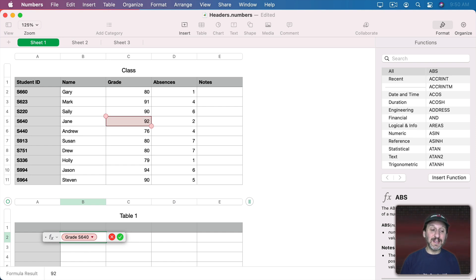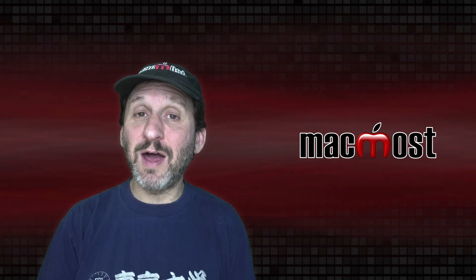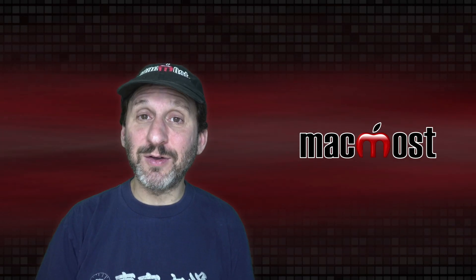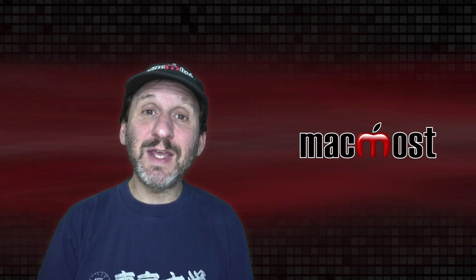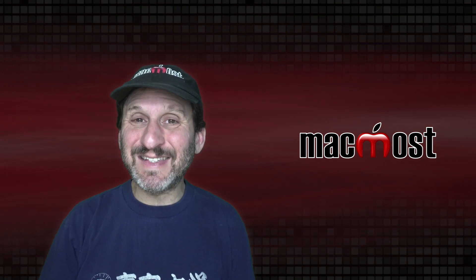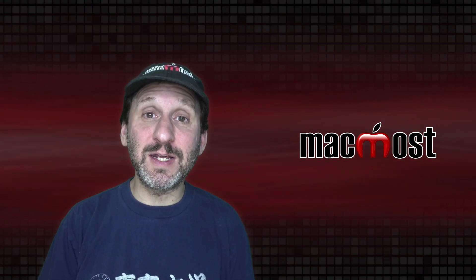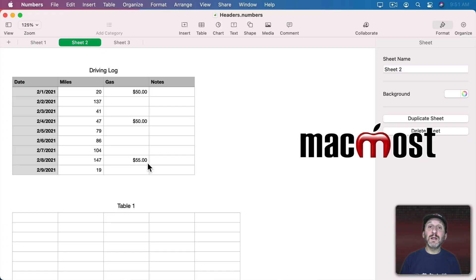Now you can see it simplifies it knowing that there is no other table with a Grade Column and an S640 row. So the proper use of Header Cells allows you to get away from using references like C5 and instead use things that make sense.